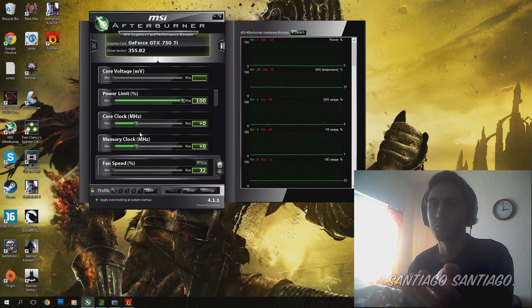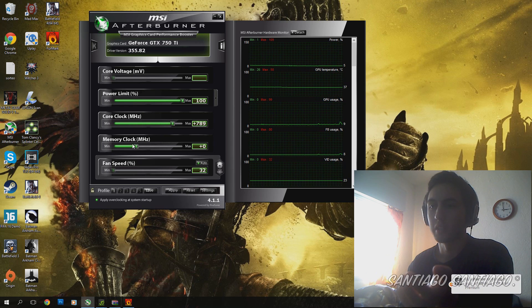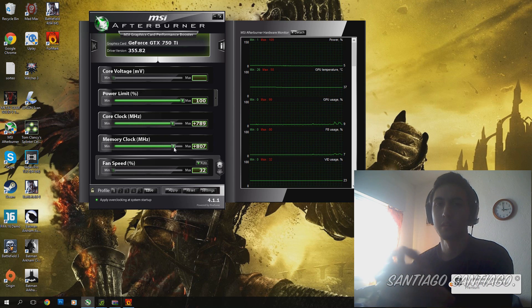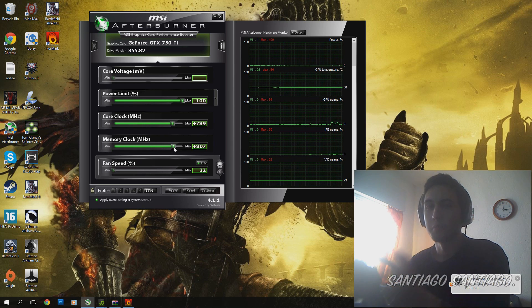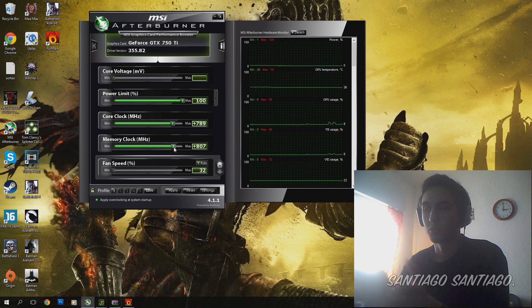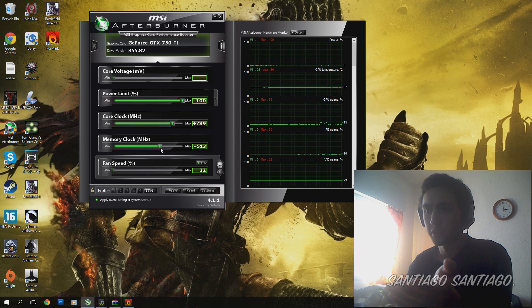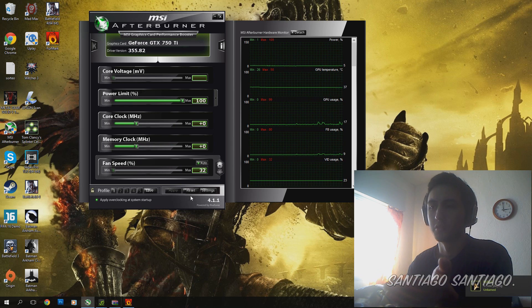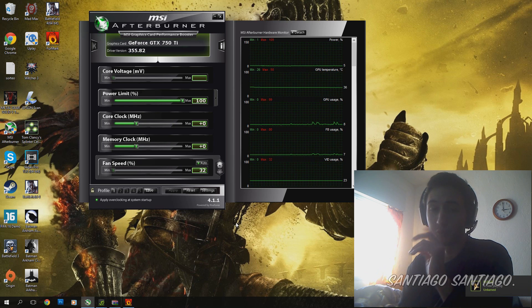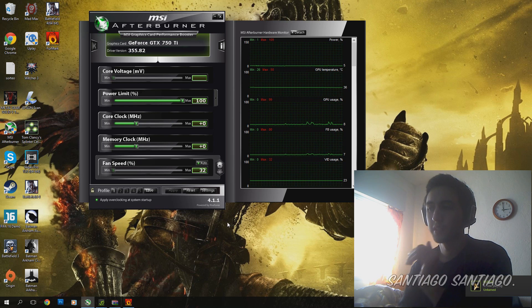Just don't go crazy and crank it up like this without testing it, 10 MHz or 20 MHz at a time. Because you can pretty much destroy your card. We don't want that. We want stable overclock.